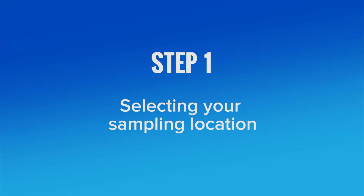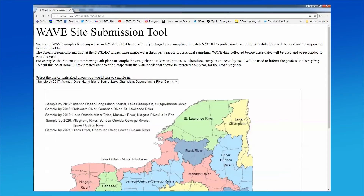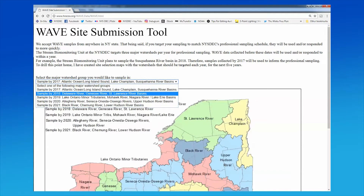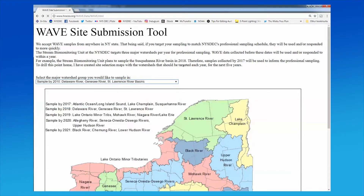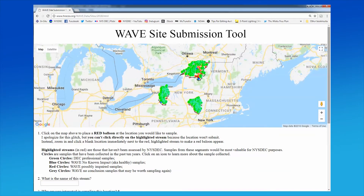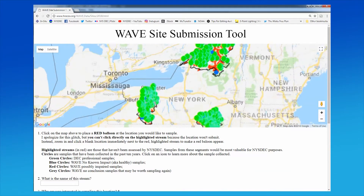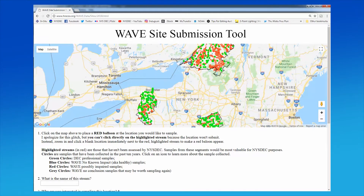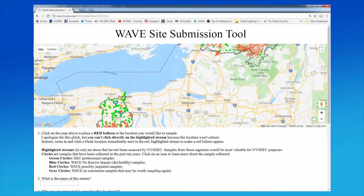Step 1: Selecting your sampling location. DEC needs samples from unassessed streams. There are thousands of streams in New York State that have not been sampled or haven't been sampled in over 10 years. To help, please select a location on one of these unassessed streams.